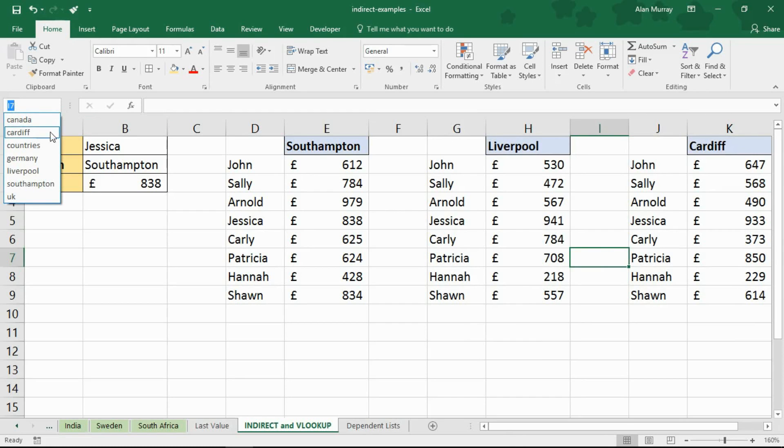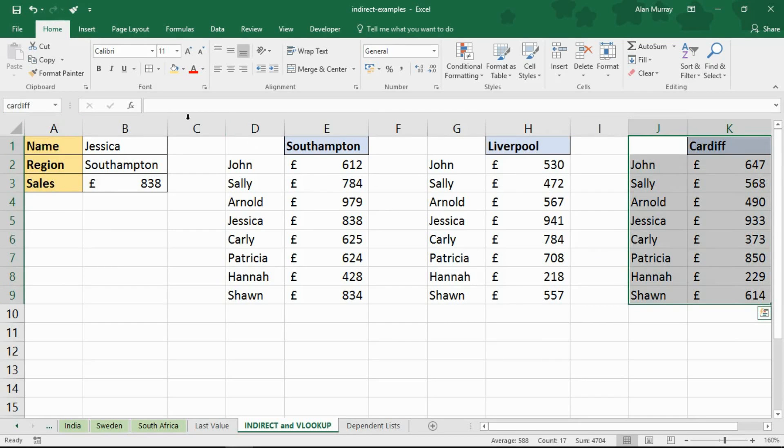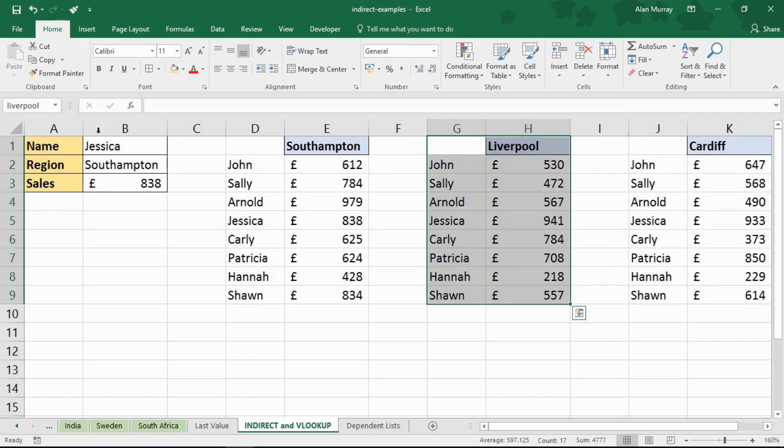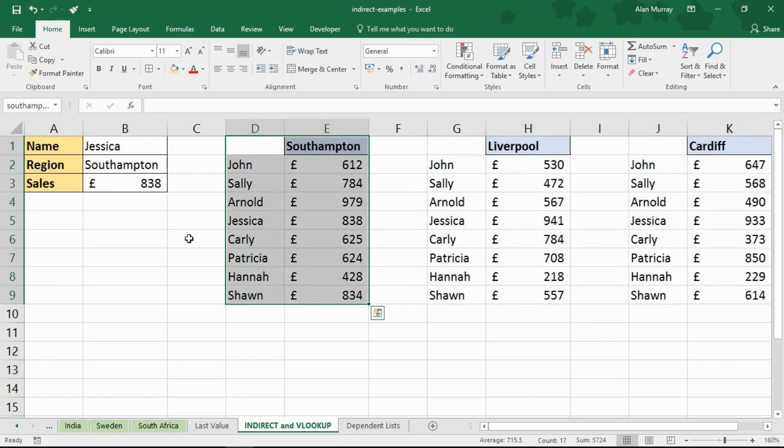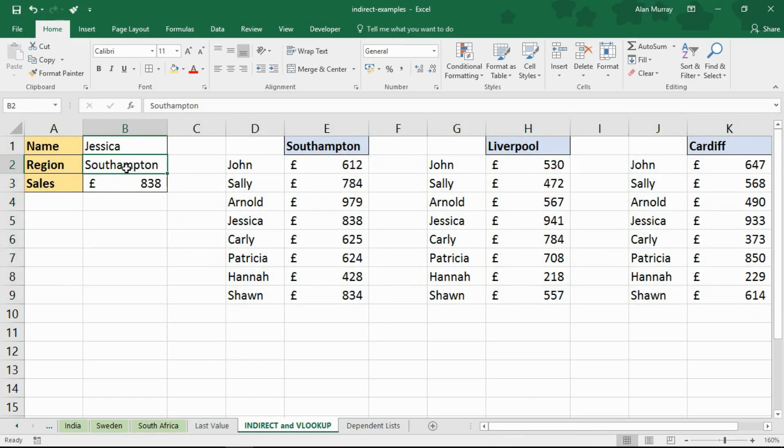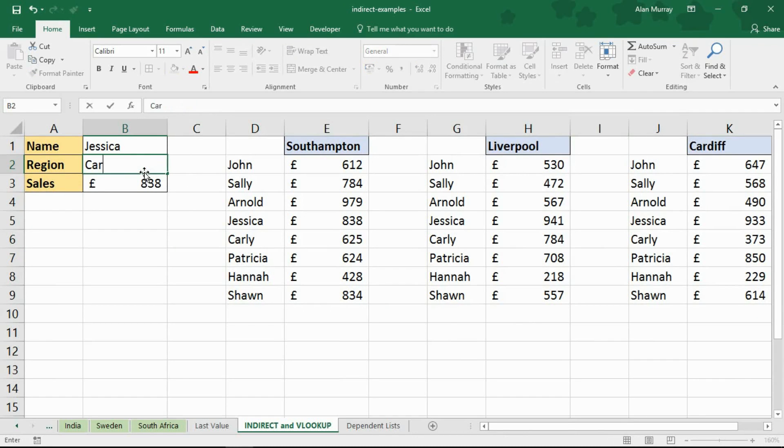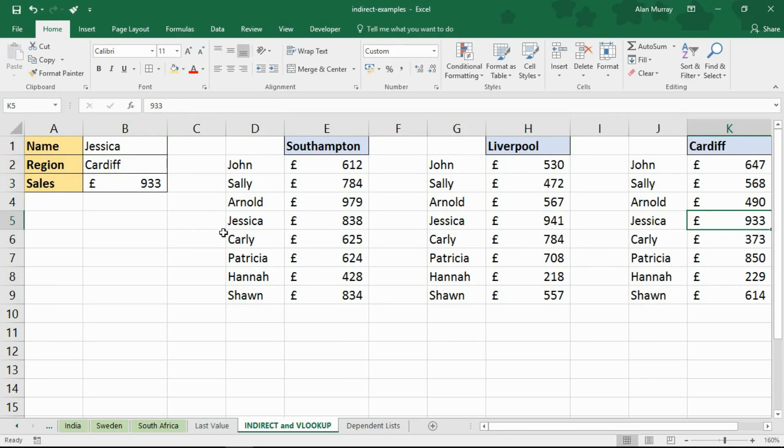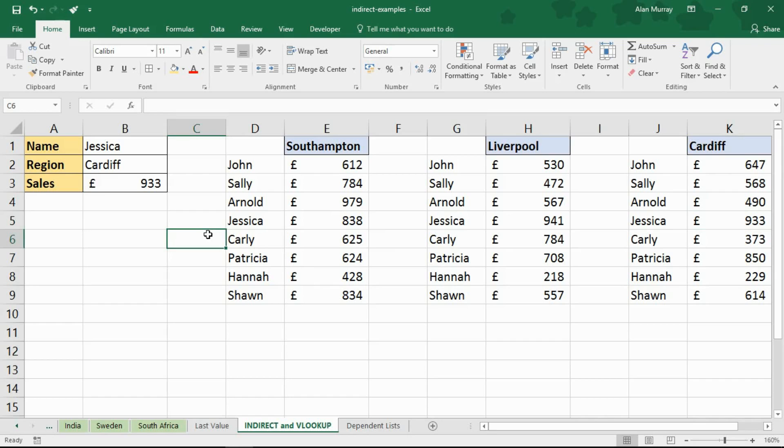Southampton and Cardiff are in there. If I choose Cardiff it knows it's that table. Liverpool is that table and Southampton is that table. So it's using the value of a cell as a reference to one of those ranges. If I change Southampton to Cardiff I now find Jessica's value from the Cardiff table, the 933. So that's the example of indirect being used with a VLOOKUP function to create a conditional table array.